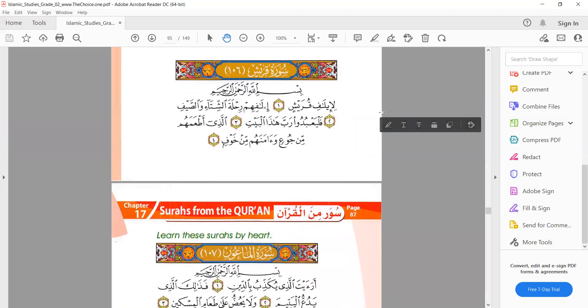The next surah is Surah Quraish. Bismillahirrahmanirrahim: 'li ilafi quraish.' We have a hamza with kasra followed by ya, so: 'li ilafi.' Fa is a very light letter — 'li ilafi,' not 'li ilafi.' Recite the Quran with a smile inshallah. Then 'quraish' — we have qaf: 'quraish,' not differently — the qaf is made strong. And again we have ra, the strong letter: 'quraish.'